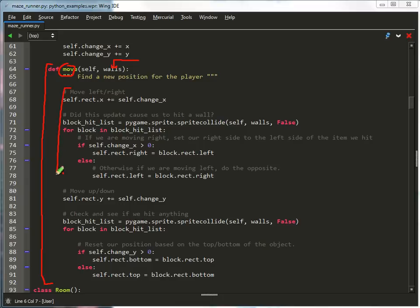This does the move left or right, and then we check to see if we actually hit anything. If we did, we back the user back up to the edge of the wall, and this covers up and down.